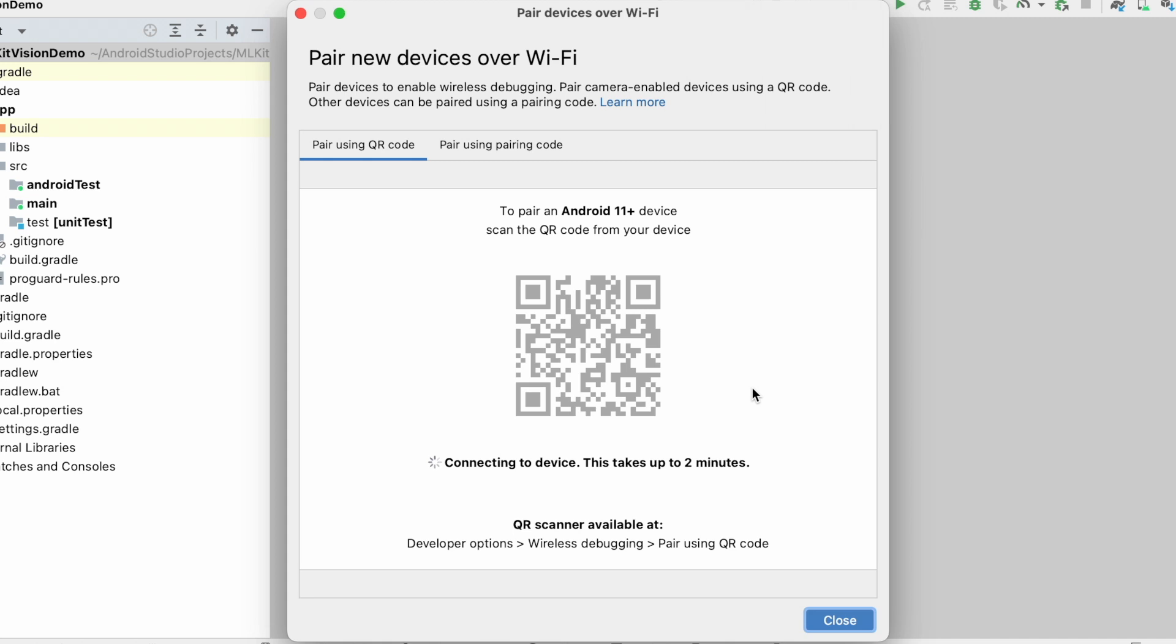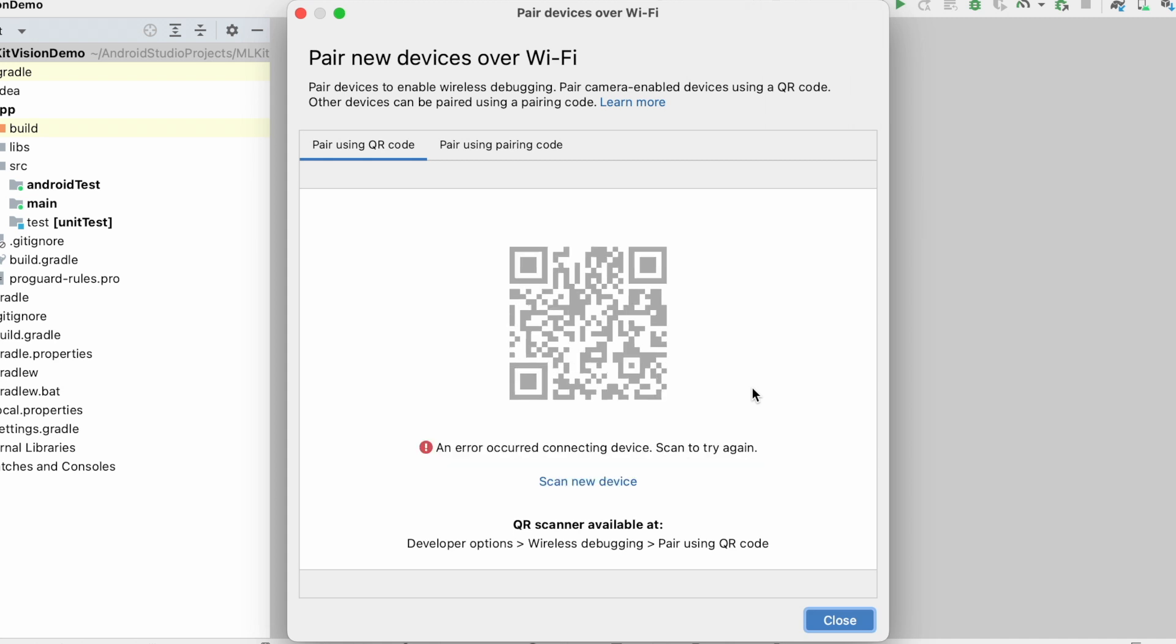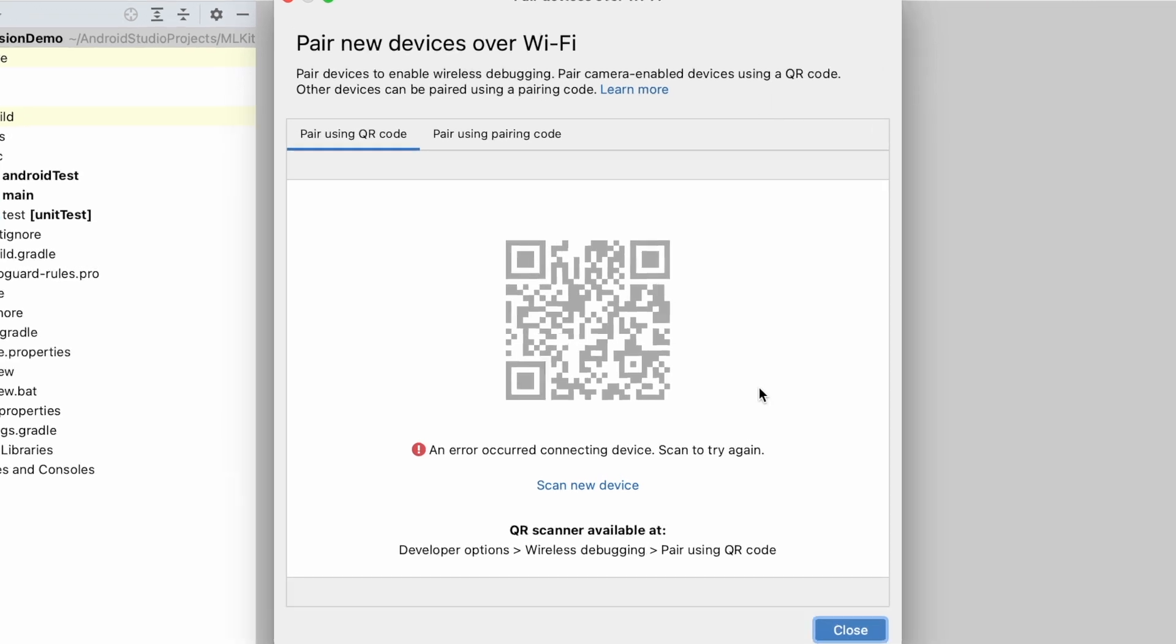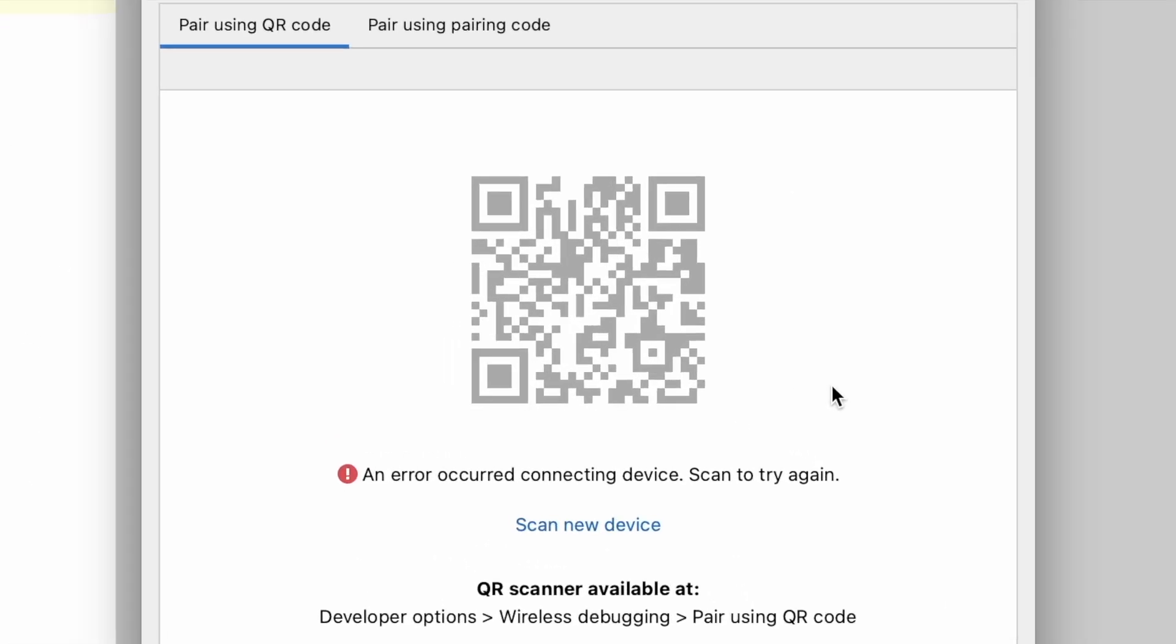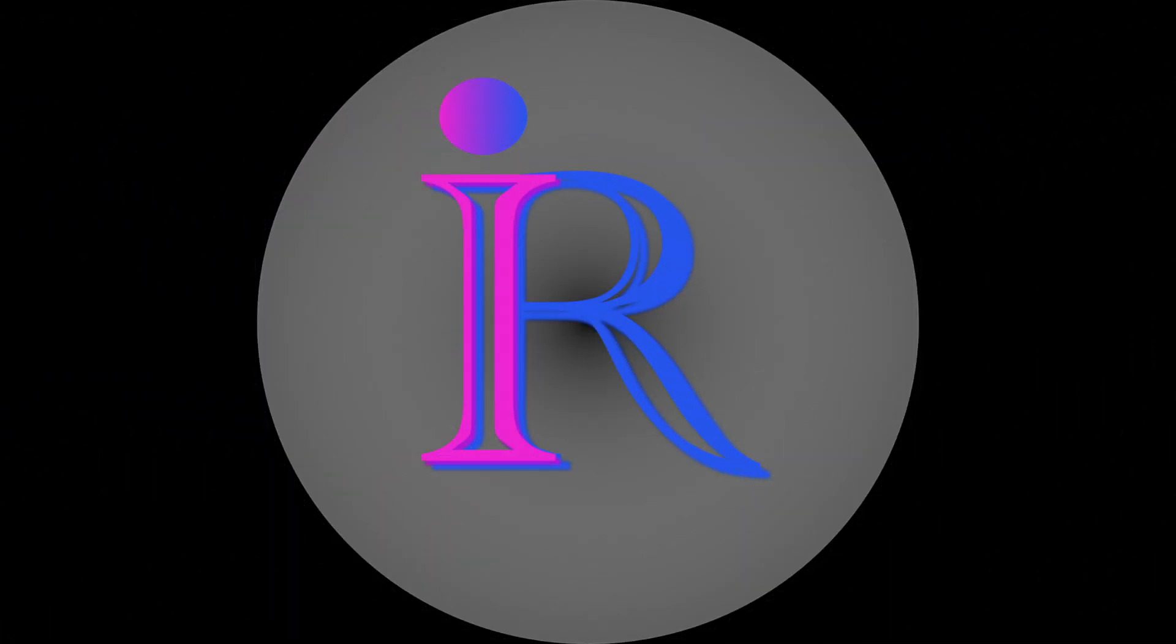Hello friends, today when I was trying to connect my Samsung device over Wi-Fi for wireless debugging, I received a strange error which says an error occurred connecting device. Scan to try again. Let's see what could be the problem and the different possible ways to solve it.